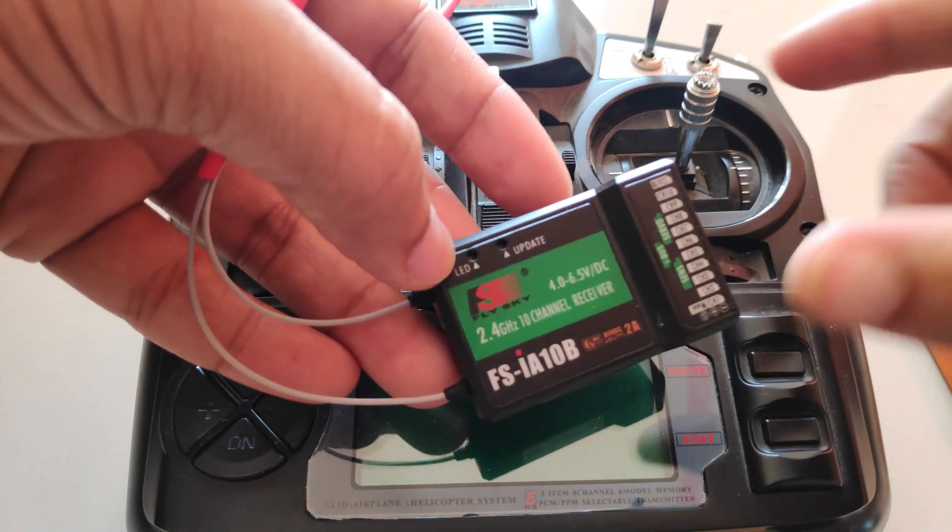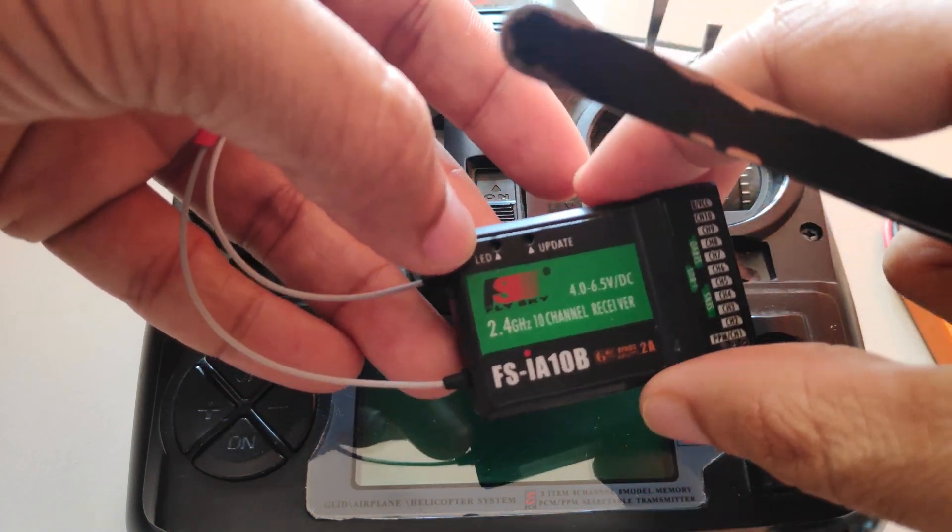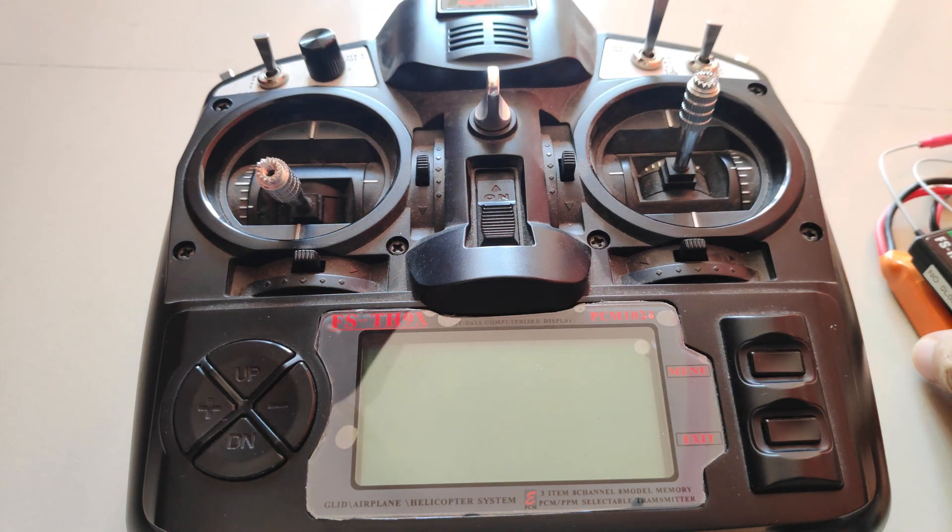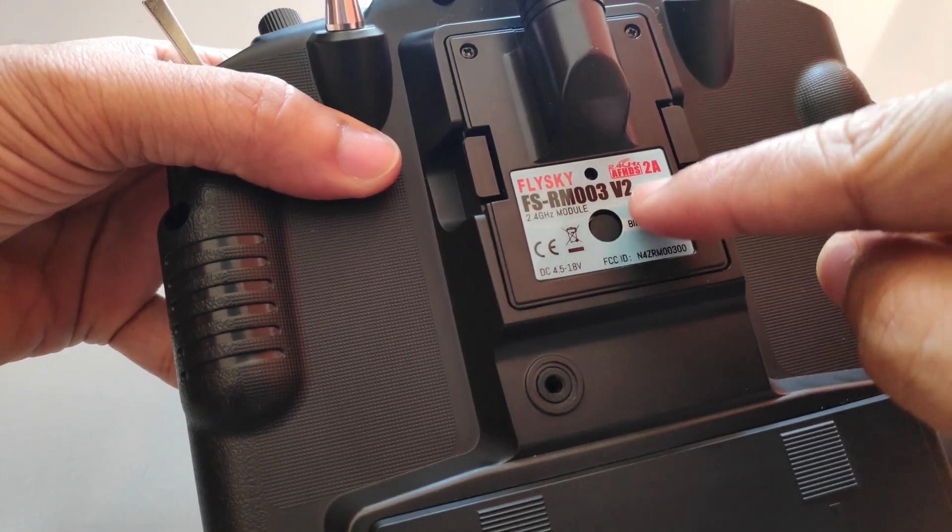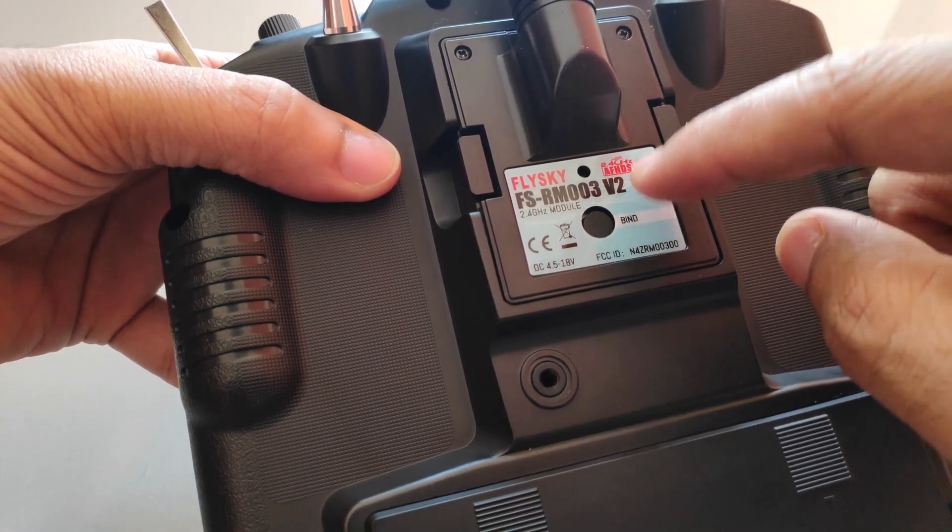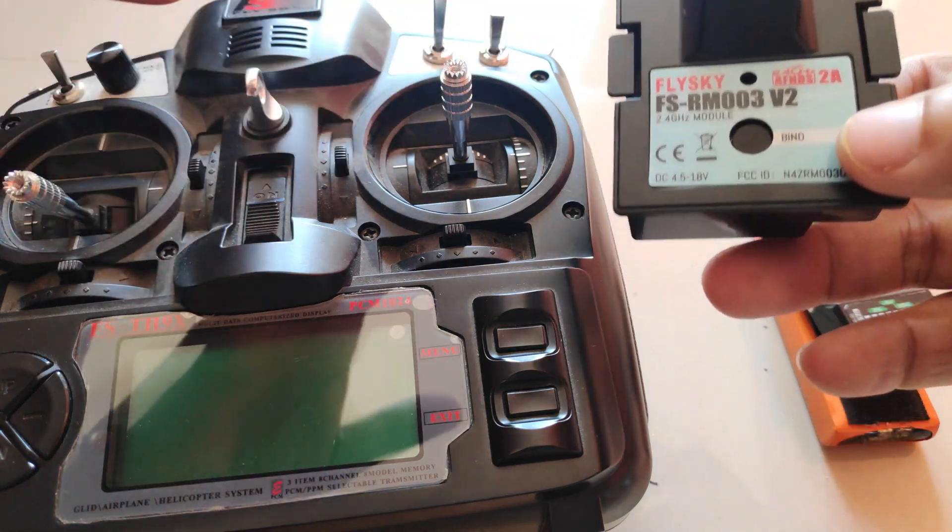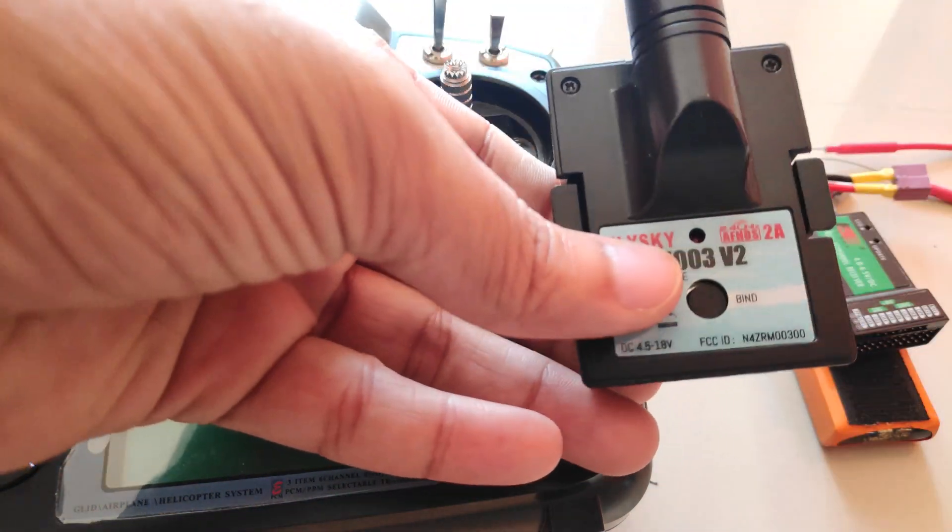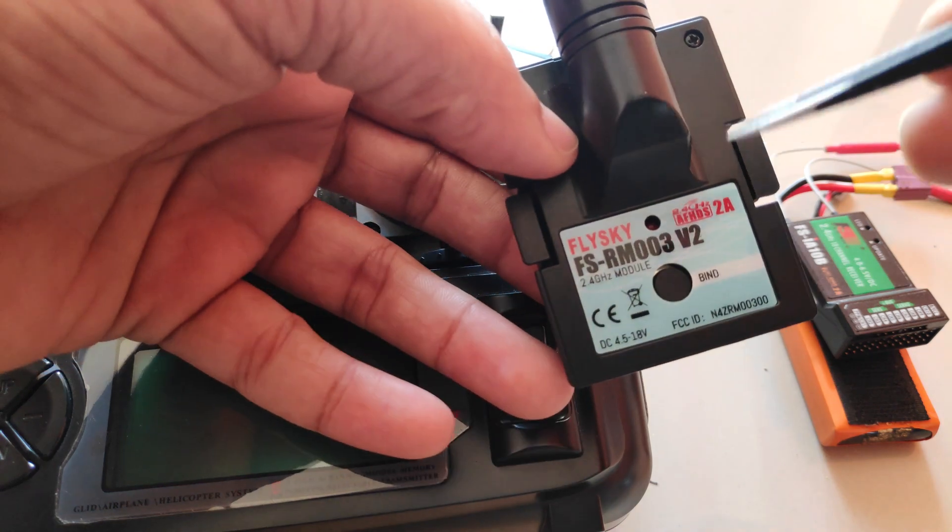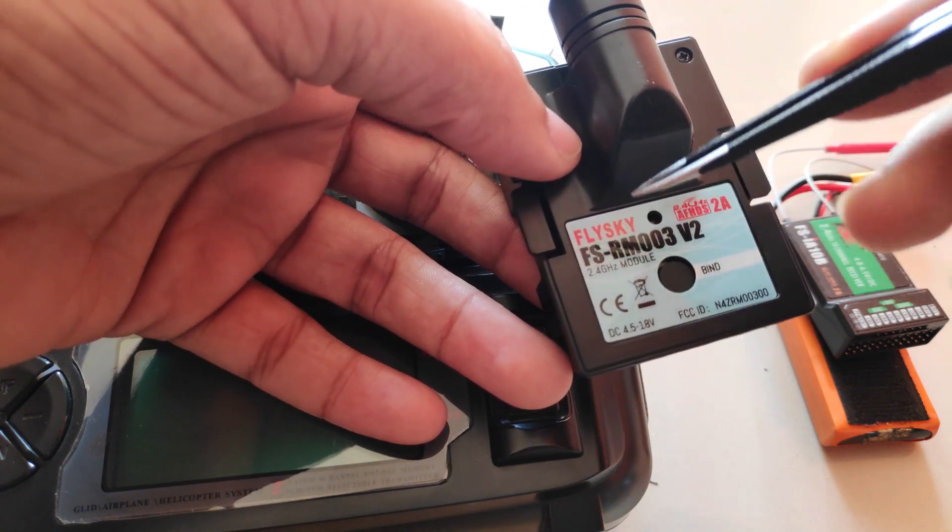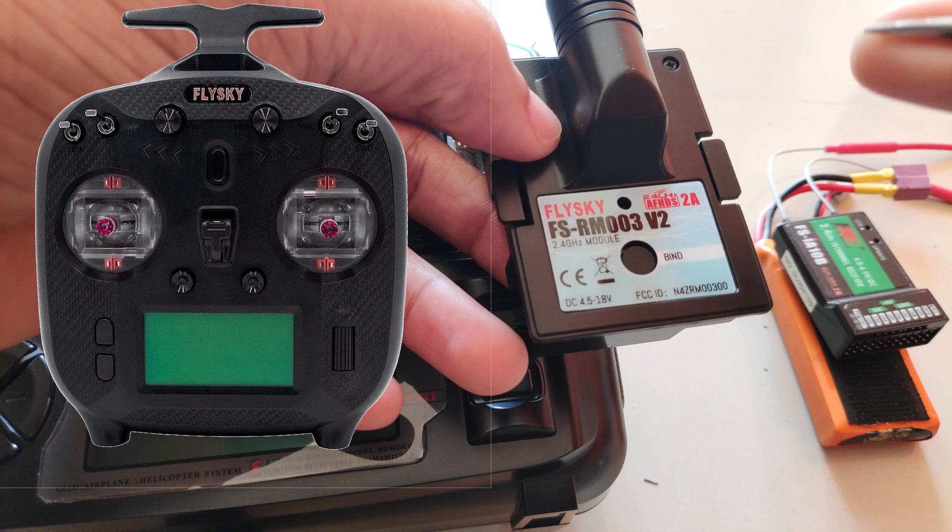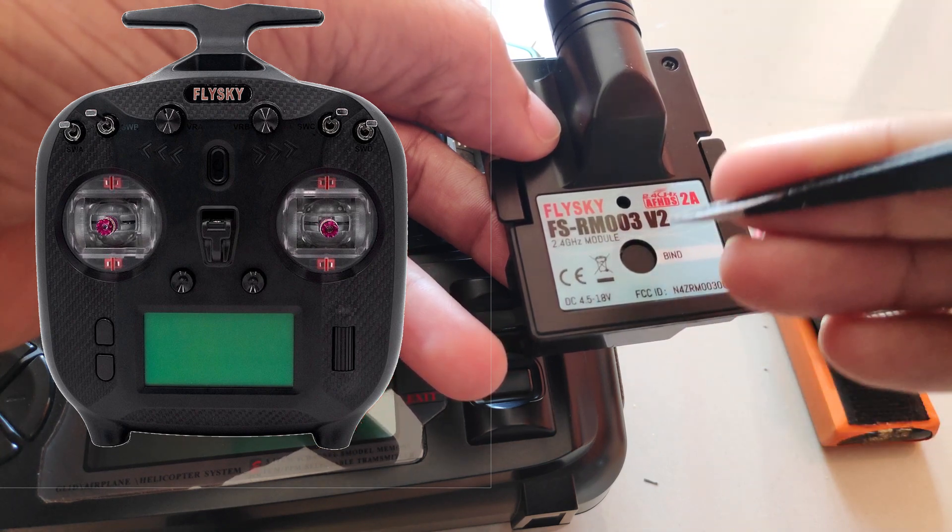But along with that, there's another fix which might help some of you guys, especially if you have the FSRM003 Flysky module. Another reason why I'm making this video is because recently I have got a few comments about this transmitter module.